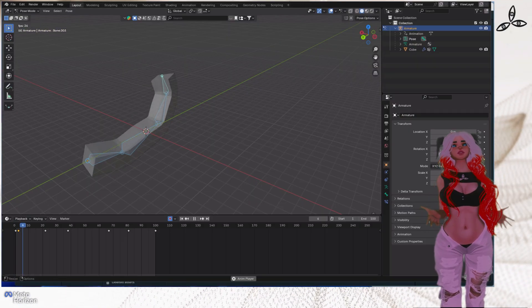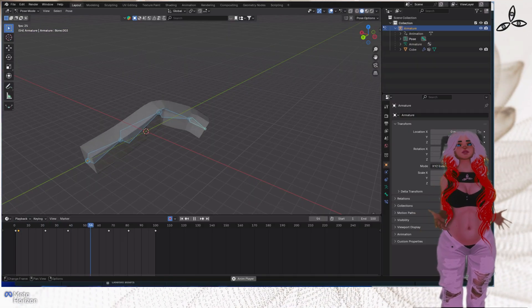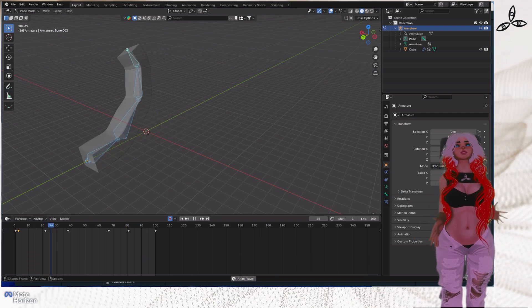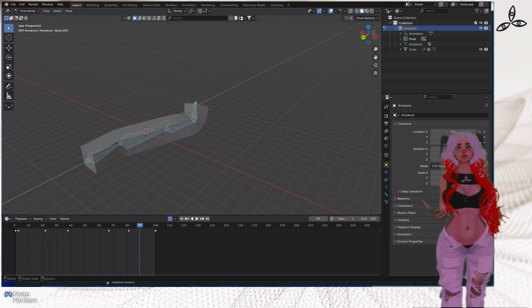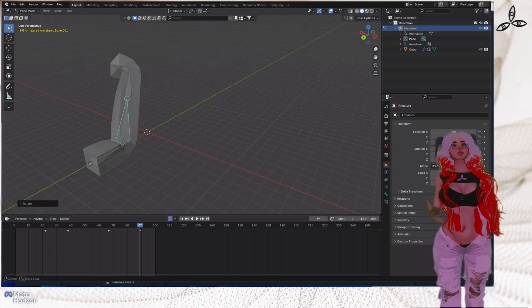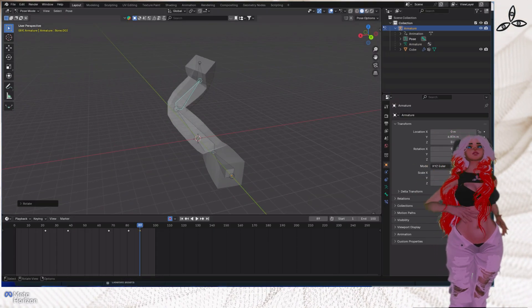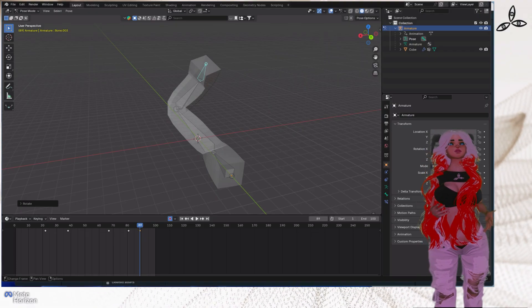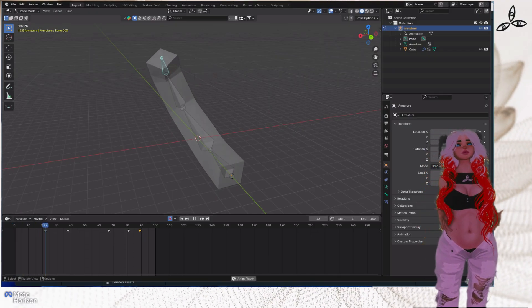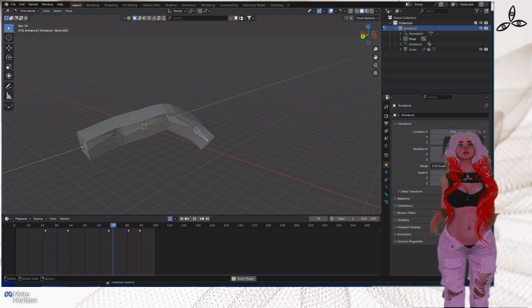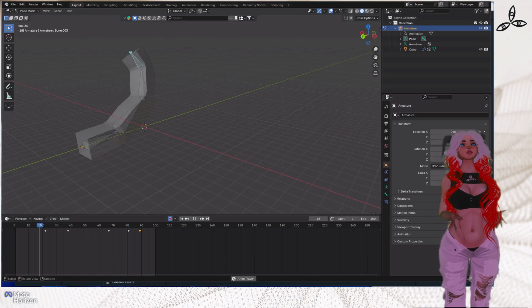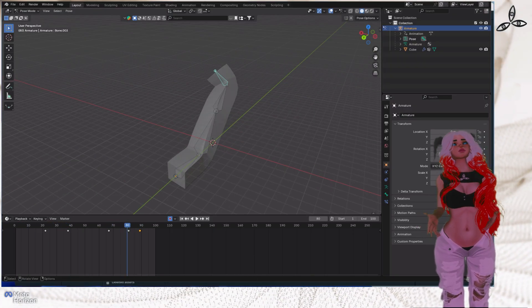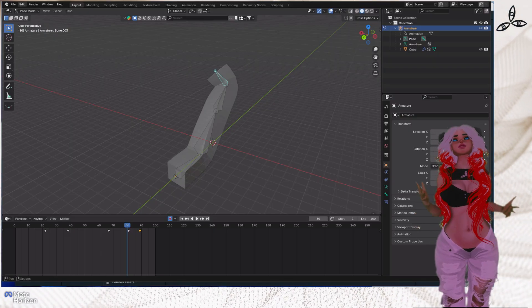You can see when I press the space bar it plays the animation as I've gone through selecting and rotating each bone at different points in time. I'm going to go back and make some more adjustments here just to give it a little bit more flick and variation, make it a bit more obvious what's going on. You can drag that slider back and forth to see what it's doing as well.